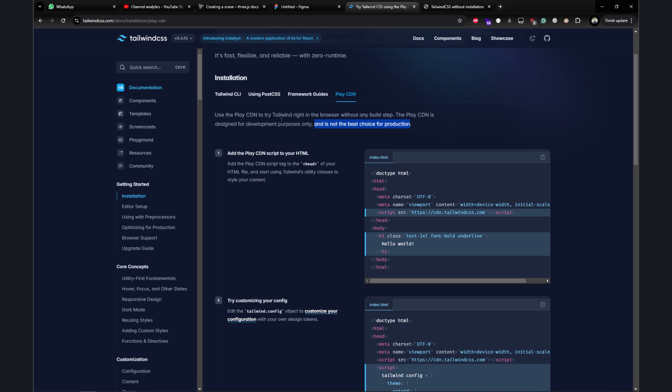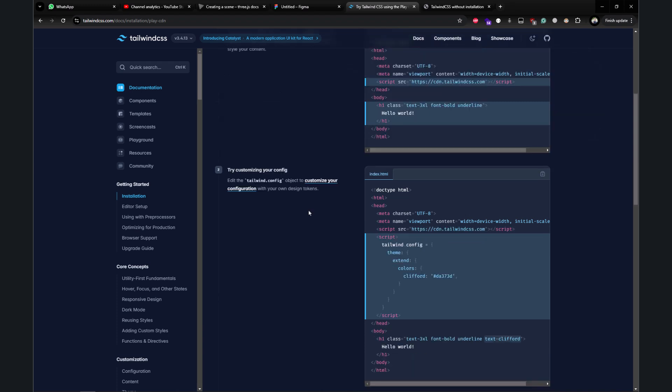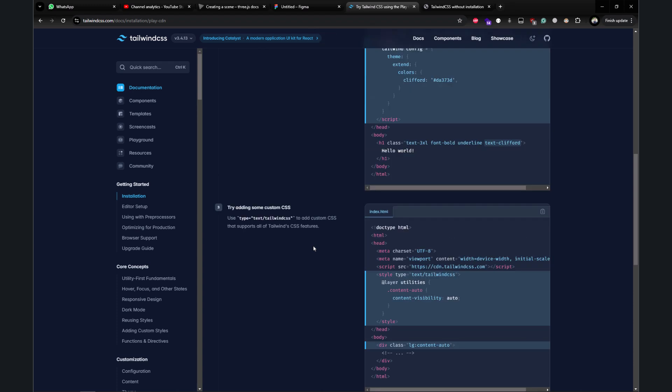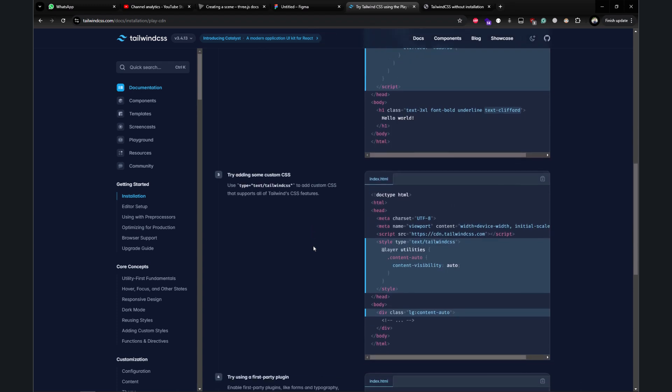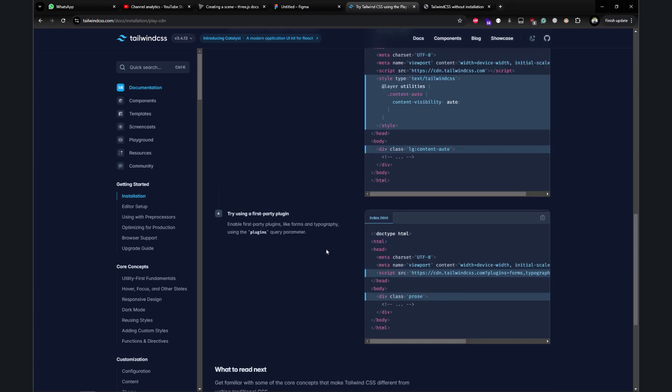Here you can also see how to customize the Tailwind CSS config file—you can add colors and pretty much everything. If you scroll down a little, you'll see you can also add custom classes in the Tailwind utilities layer and use those as well.